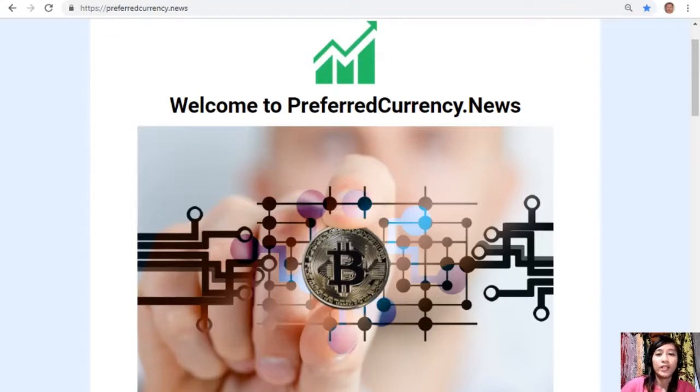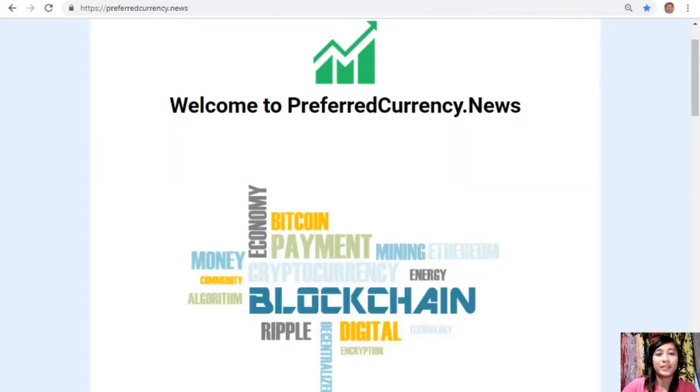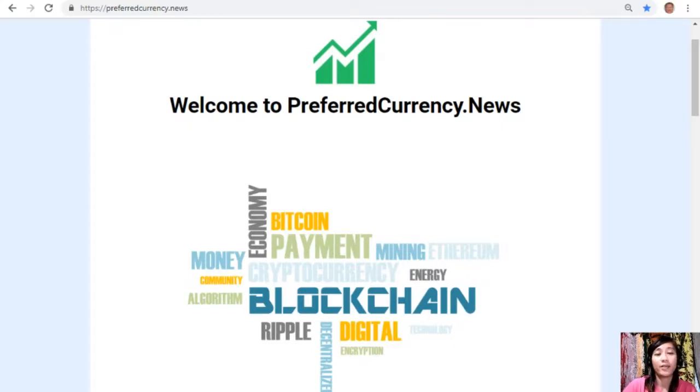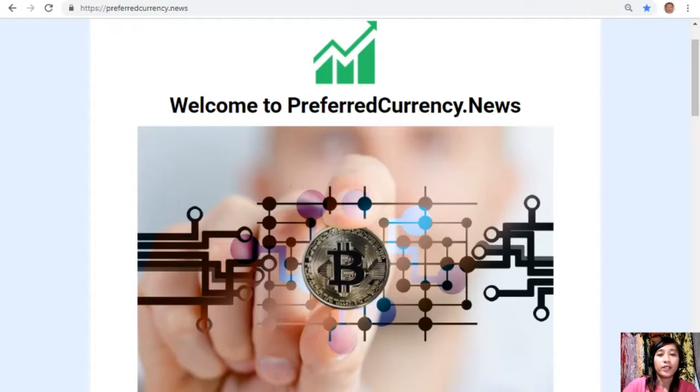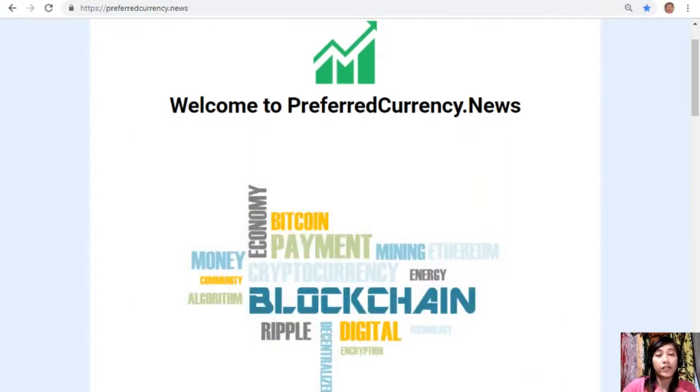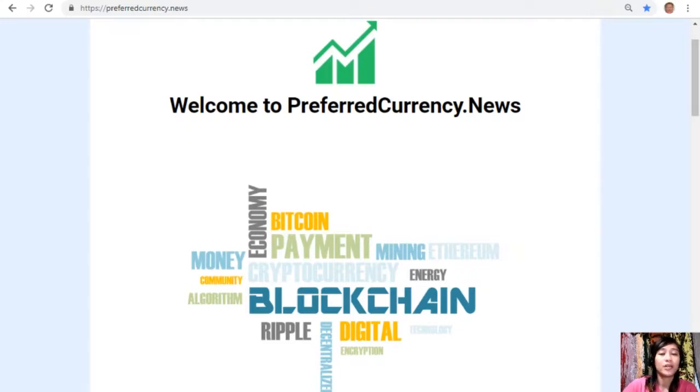Hello everyone and hello YouTube, this is Mia signing back in to give you the latest news and updates on blockchain today. For this video guys, we'll talk about another article featured on today's newsletter at preferredcurrency.news.